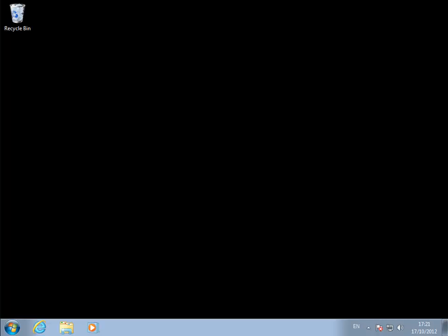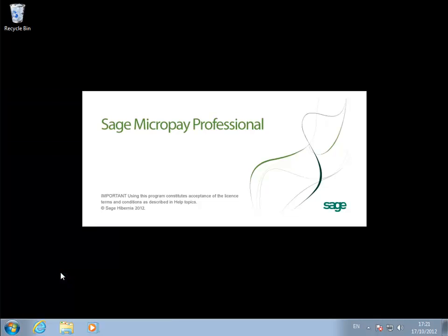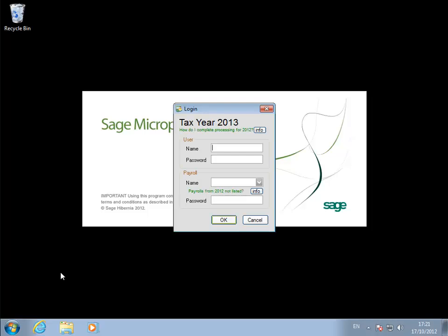First, you need a Micropay payroll that will receive the converted QuickPay payroll information. Let's set up an empty Micropay payroll. You could also use an existing Micropay payroll that meets certain criteria, but you would lose its existing payroll information.